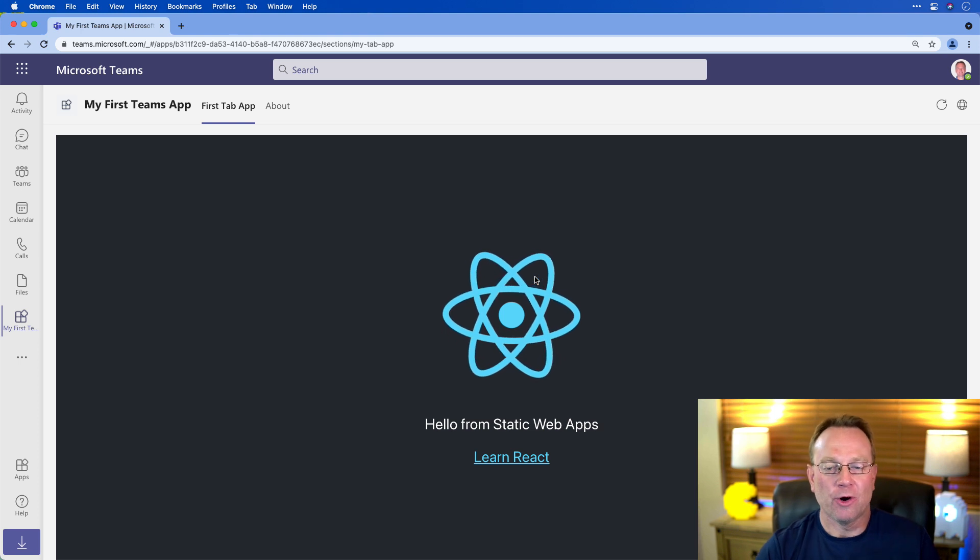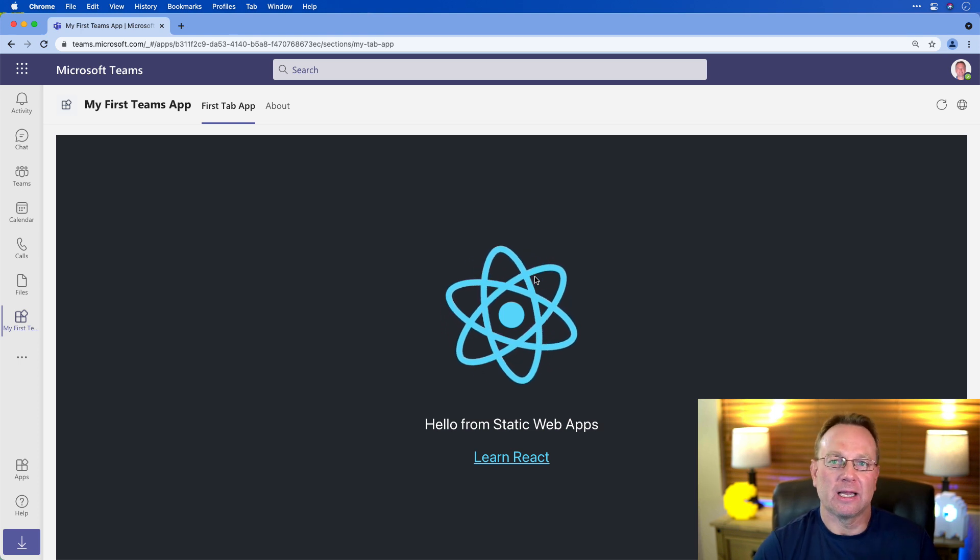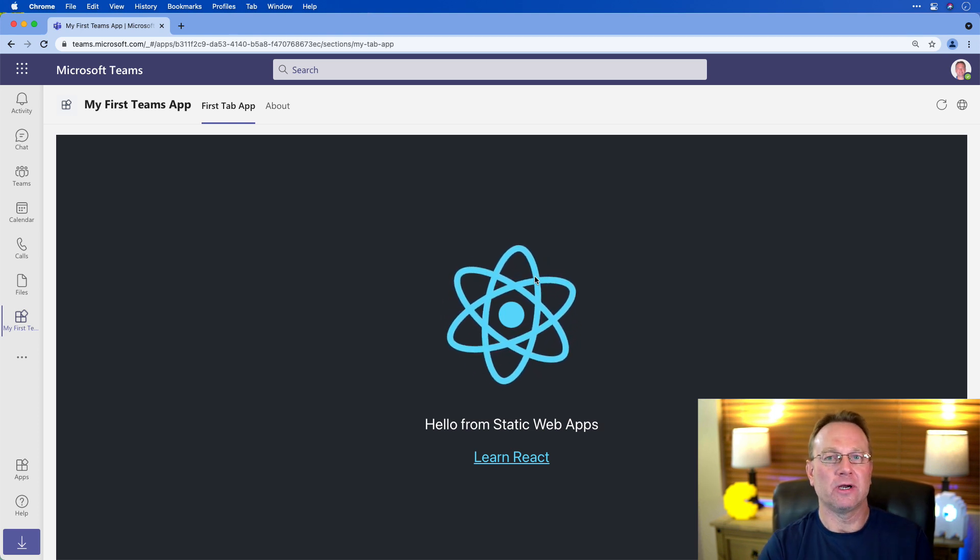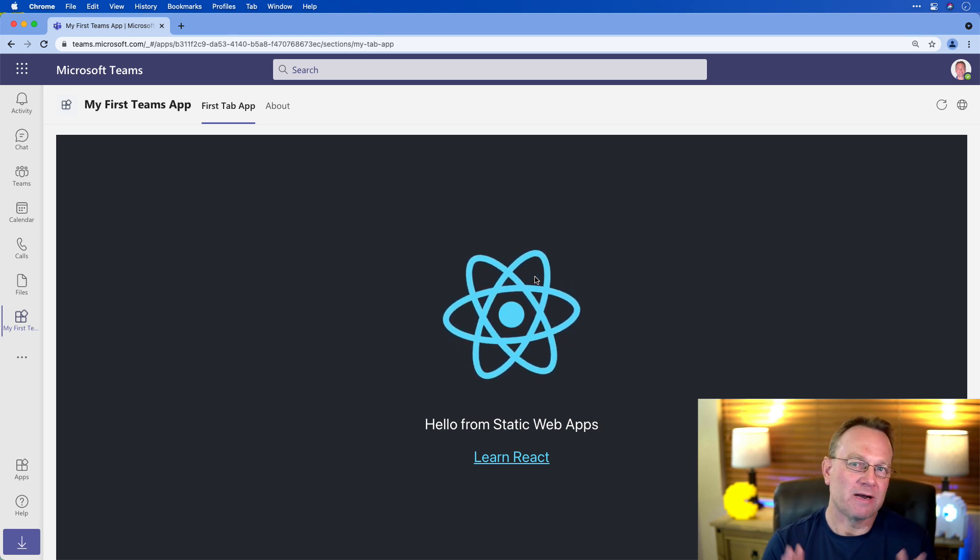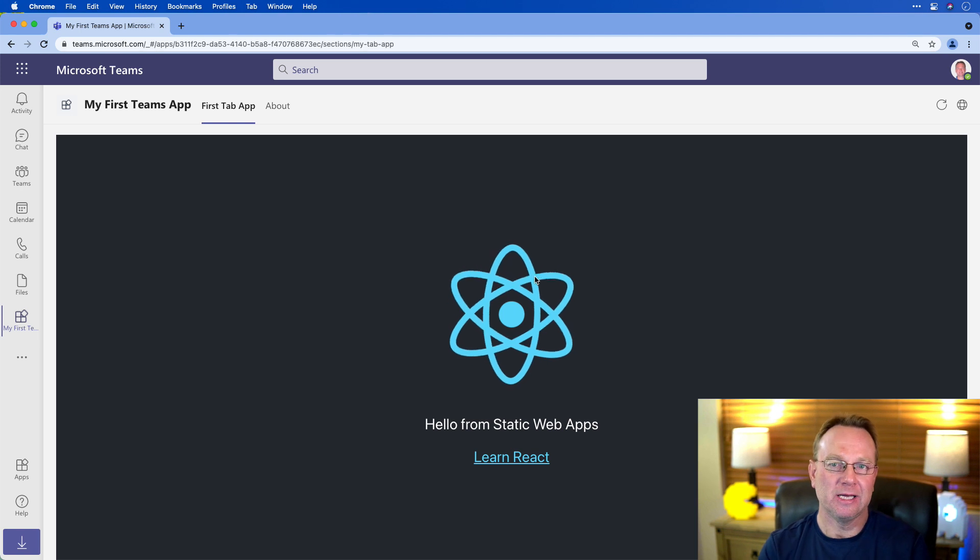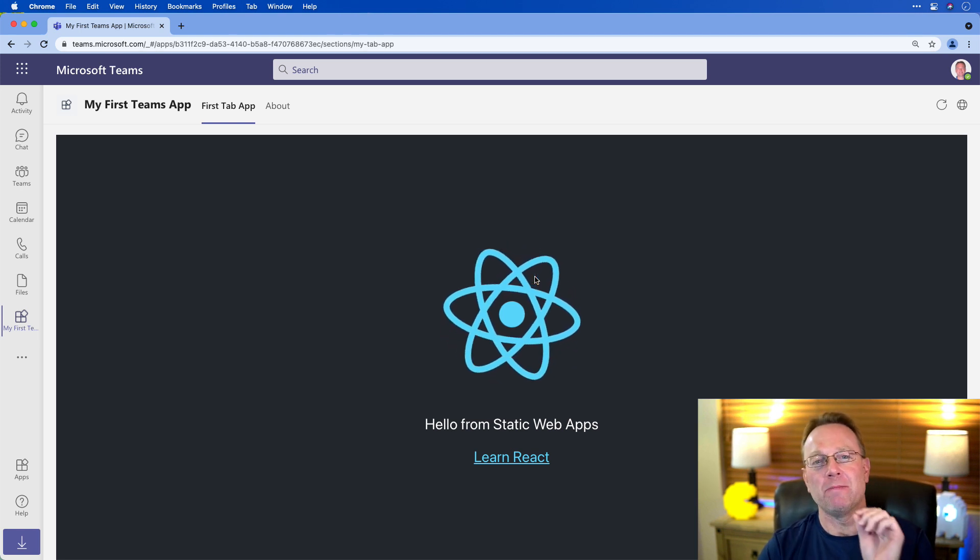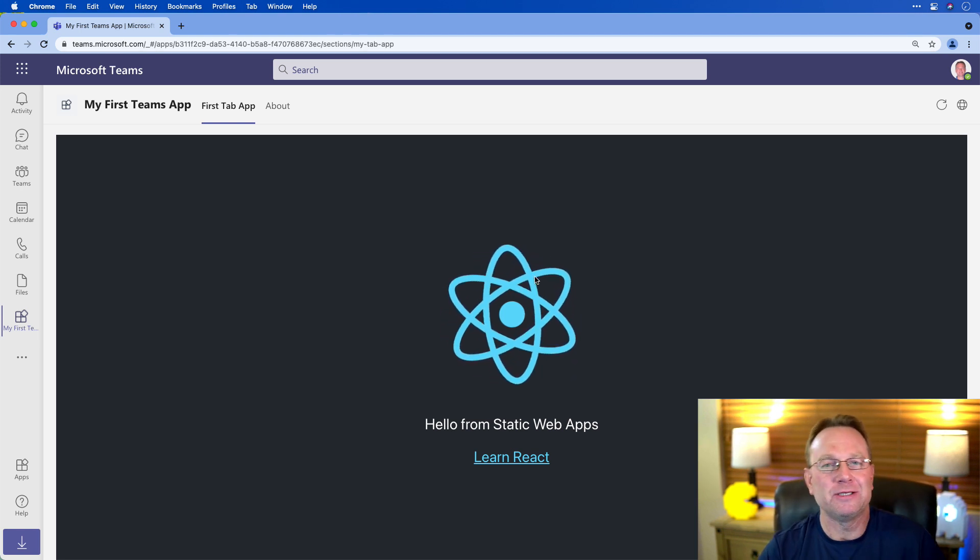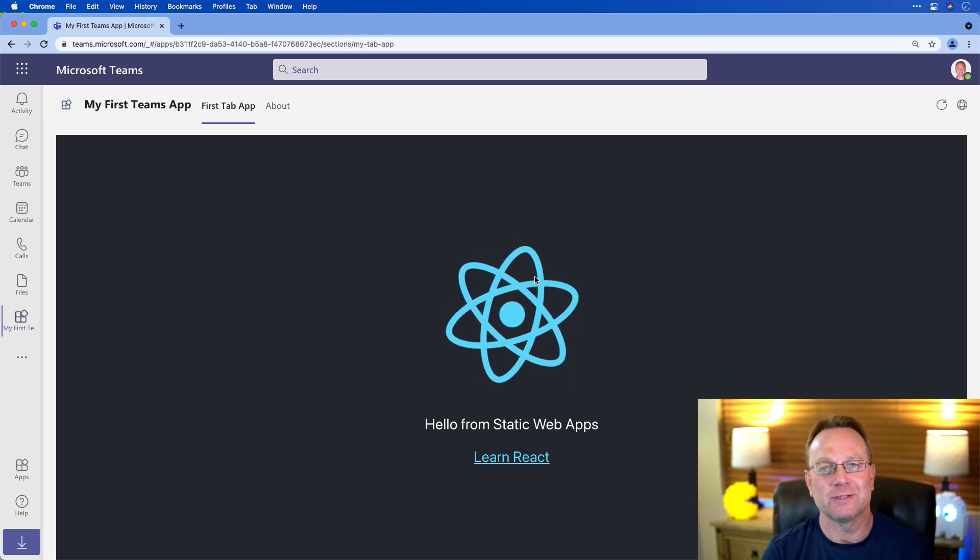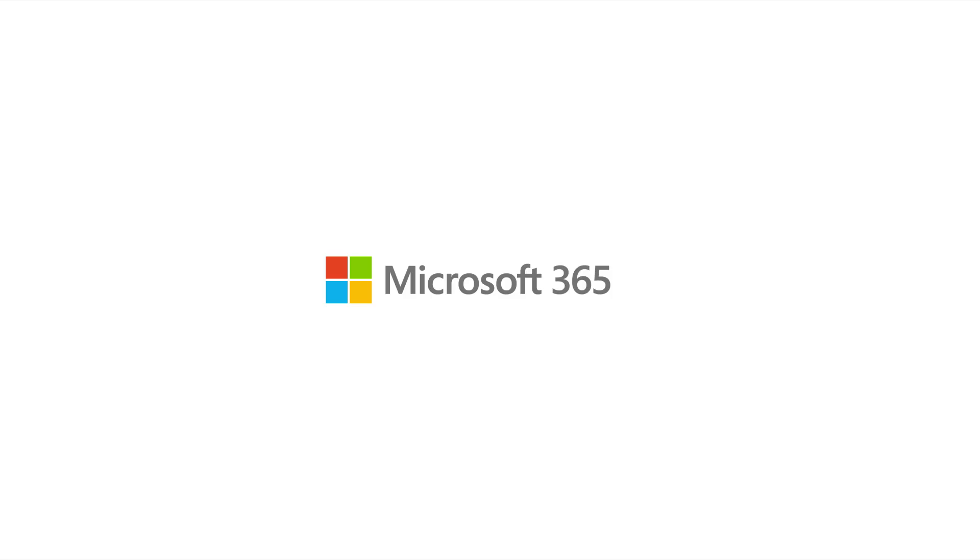So I hope that helps you out on at least getting started on baby steps to get your app into Teams. Please hit subscribe and like and stay tuned for more videos. And I'll see you next time. Bye.